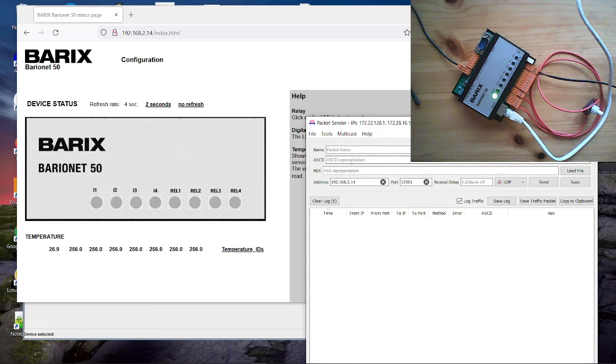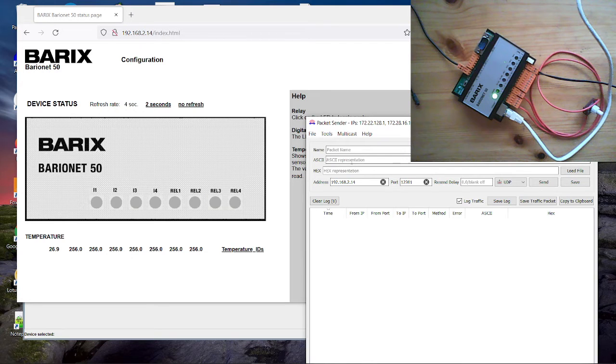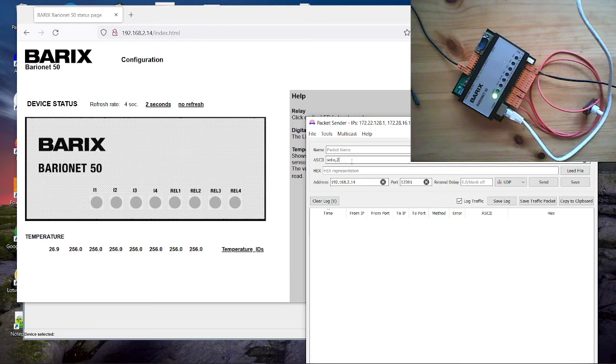Let's switch the relay 2. To switch or to set an input or to set an IO, we use the command set IO. And then we define the register number. And later we define the value.